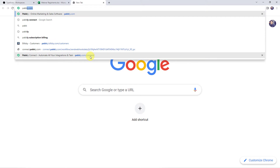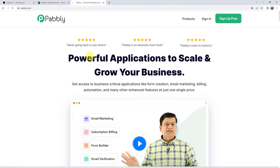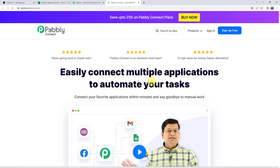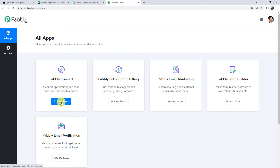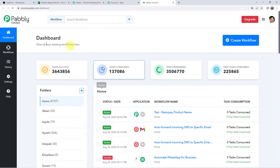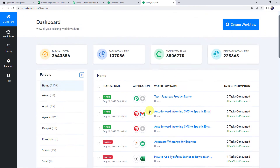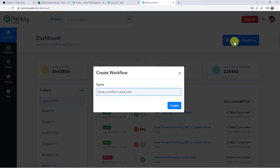Let's type pabbly.com in our browser. This is the website of Pabbly. Here we have to come to Products and click on Pabbly Connect. This is the landing page of Pabbly Connect. As a first-time user, click on the sign up for free button and you can create your own account in just 2 minutes, and you are going to get free tasks every month. If you are already a user of Pabbly Connect, simply click on sign in. In the all apps section, come to Pabbly Connect and click on Access Now. This is the dashboard of Pabbly Connect. Here we have to create a workflow — click on the plus sign and click on Create Workflow. Give the name as 'Add Typeform entries as rows on an Excel spreadsheet' and simply click on Create.